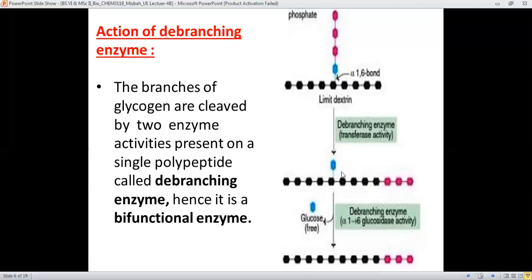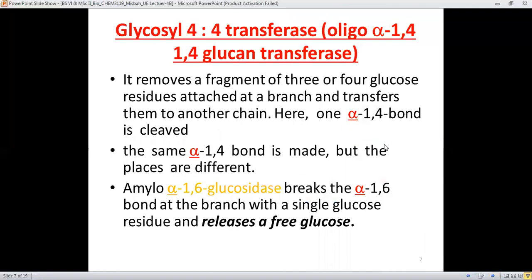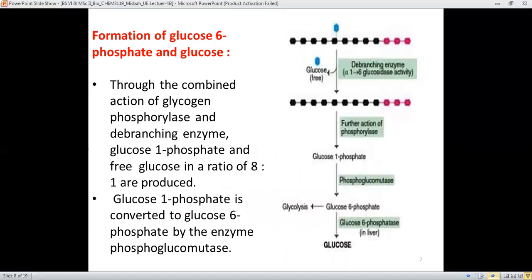All other glucose units are now present in linear fashion. Only one glucose unit is free — the one that was present in the alpha 1-6 glycosidic linkage. In summary, a fragment of three to four glucose residues is transferred from the branch to another chain, the alpha 1-4 bonds are reformed, and lastly the amylo alpha 1-6 glucosidase cleaves the 1-6 bond to release a free glucose unit.